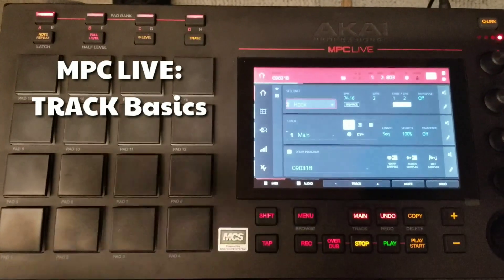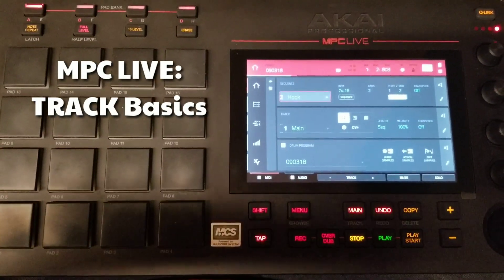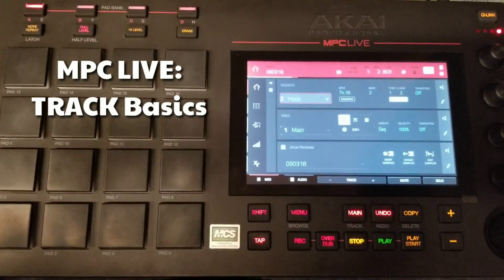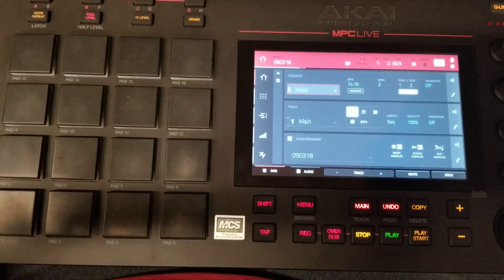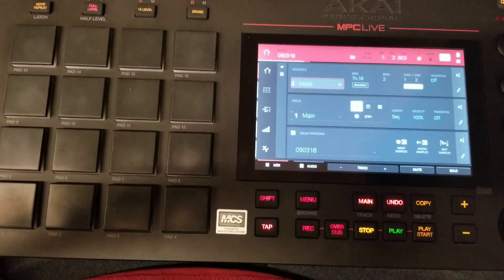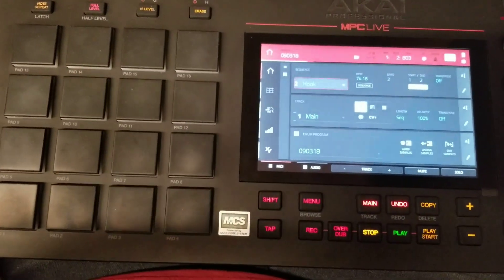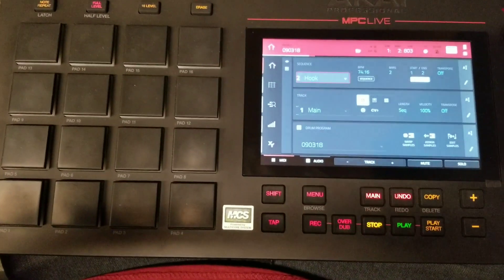All right, today I want to talk to you about tracks in the MPC Live. Now, there are six different types of tracks in the MPC Live, three of which are associated with programs.